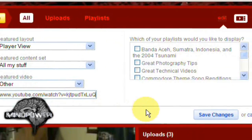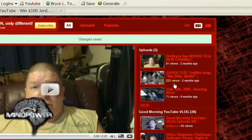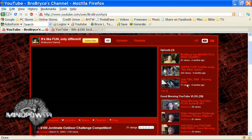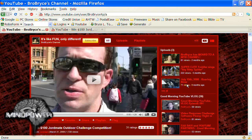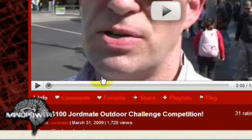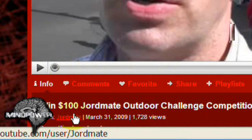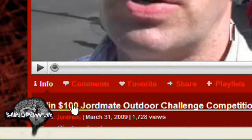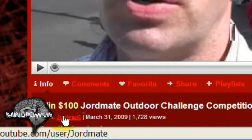Save the changes. And presto! It shows Jordmate's $100 Outdoor Challenge Competition. From here, of course, they can always click on the link to the video to go to the actual video page, or click on Jordmate's name to go to Jordmate's channel. I'm Bryce Tomlinson from AHeartToWitness.com. Thanks for watching.